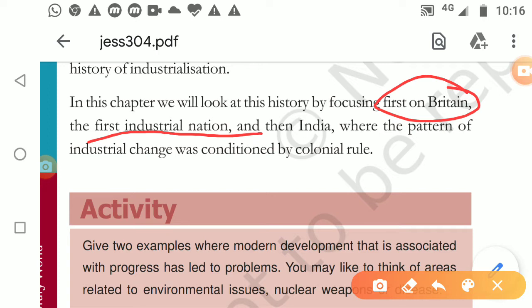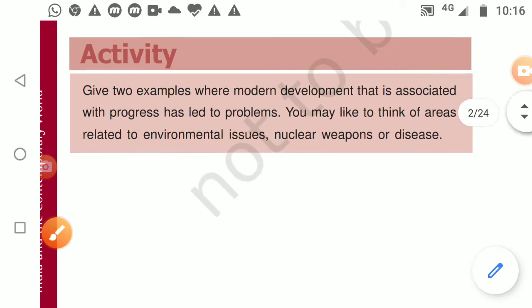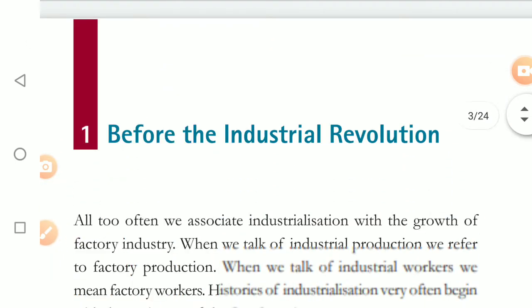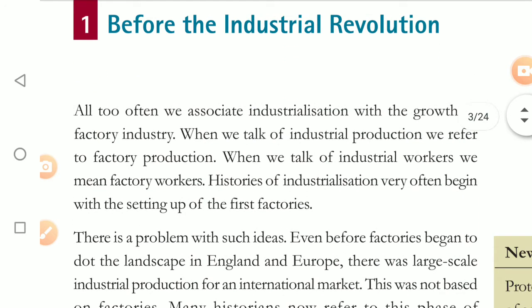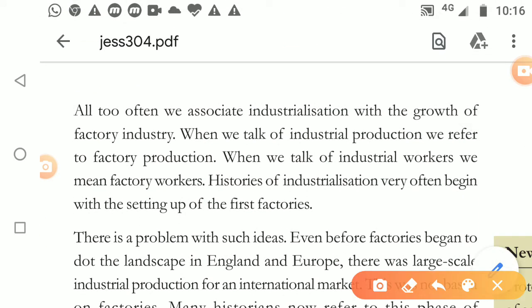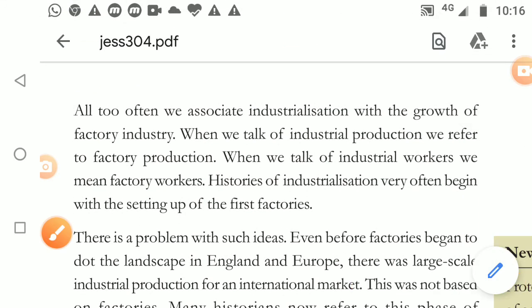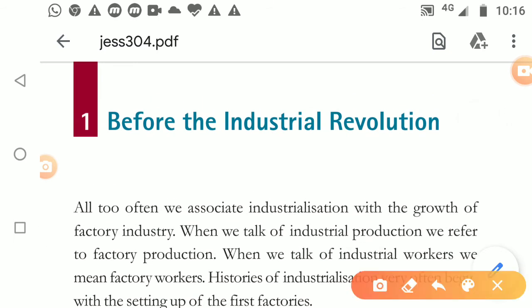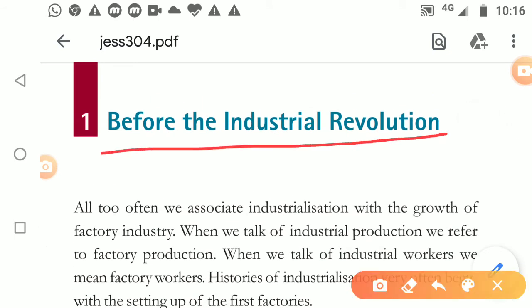First we will be talking about Britain developing as an industrial nation, and then we will be discussing about the industrial development that happened in India. Now we start with this topic: Before the Industrial Revolution.